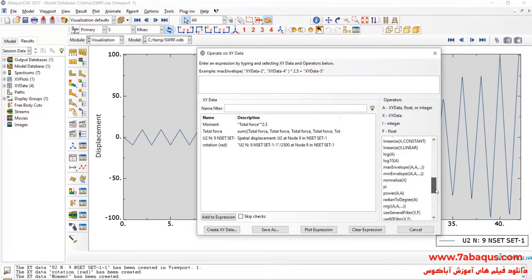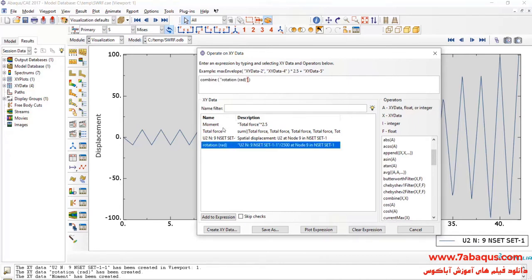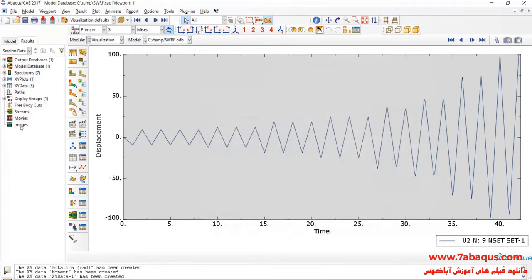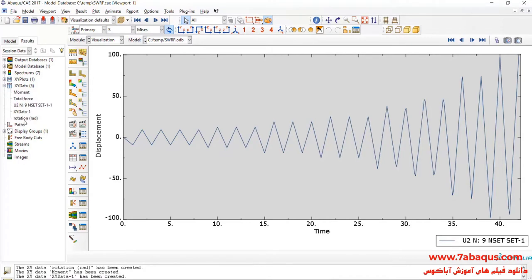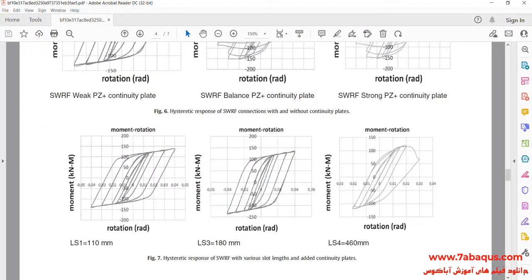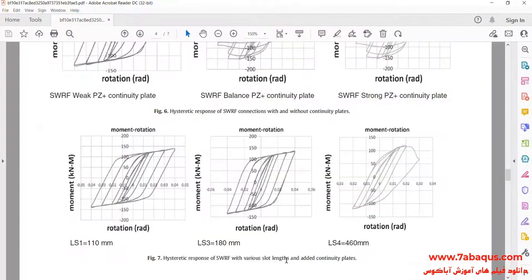In the next step, I will select Combine. Here, select Rotation, and then Moment, and click on Save As. Here, you observe the hysteresis diagram having been drawn in the Abaqus software.